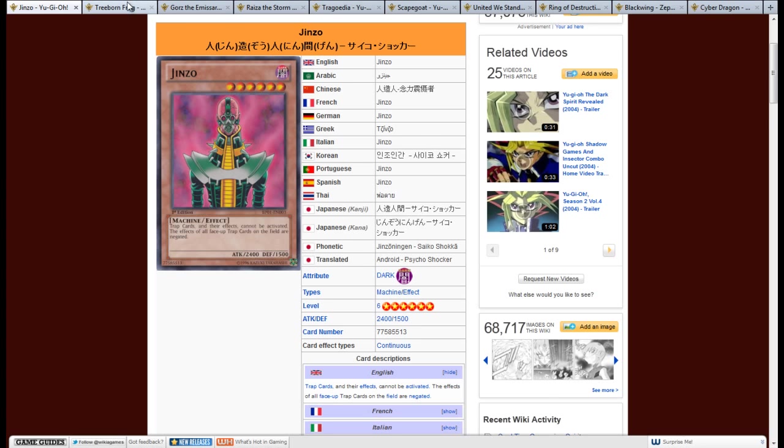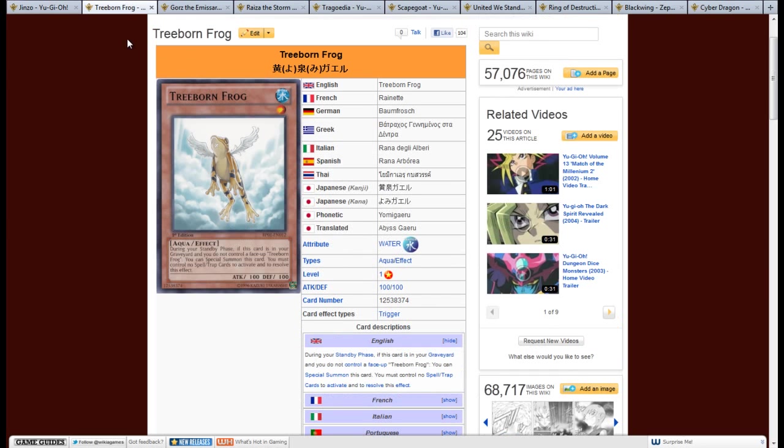So the next card, Treeborn Frog. It's a water level 1 aqua type monster, 100 attack, 100 defense. The effect is, during your standby phase, if this card is in your graveyard and you do not control a face up Treeborn Frog, you can special summon this card. You must control no spell or trap cards to activate and to resolve this effect.